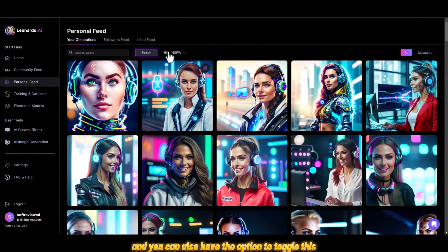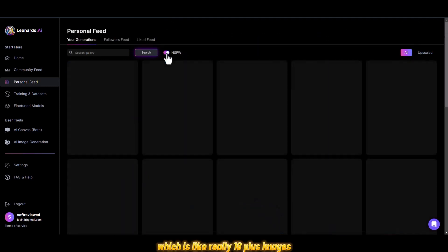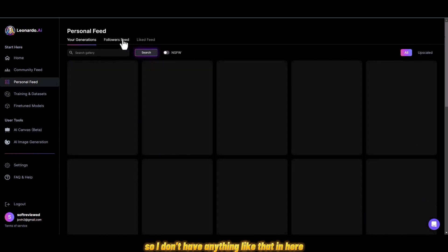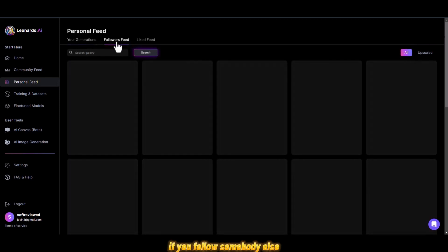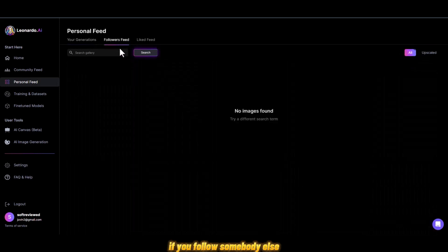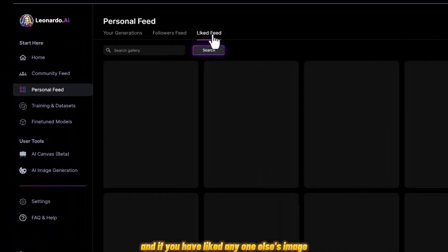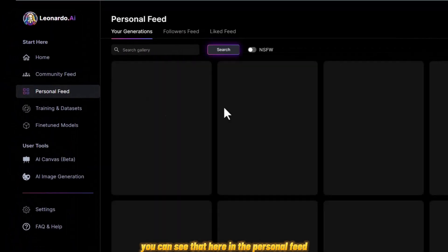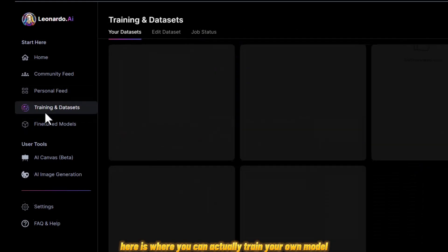You also have the option to toggle 'Not Safe for Work,' which is for 18+ images. If you follow someone else you can see their content there, and if you've liked anyone else's image you can see that in your personal feed.